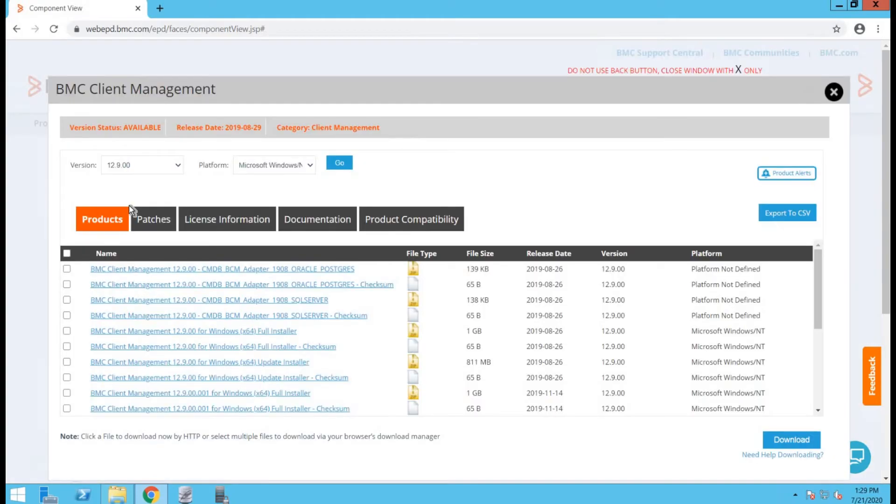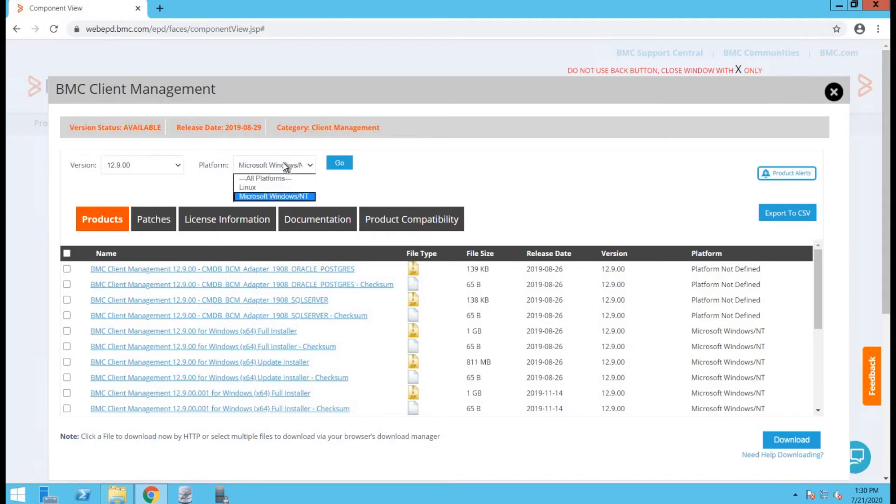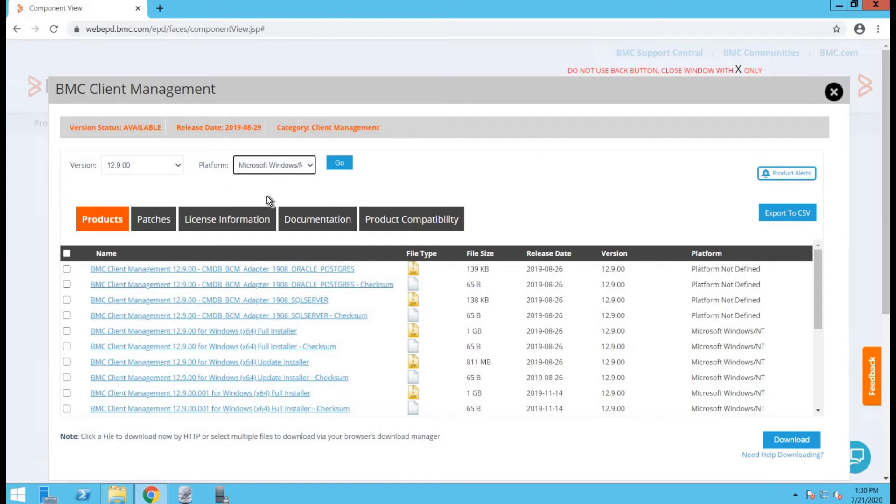Once you are into the BMC client management section, make sure the products tab is selected. You can select the version of the software to download by selecting the version drop down. In our case, it's going to be 12.9, so I will select that. I can also select the platform to which I would like to install the upgrade. It's going to be Microsoft Windows.